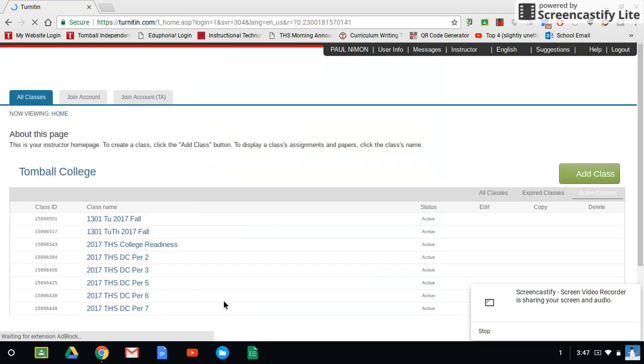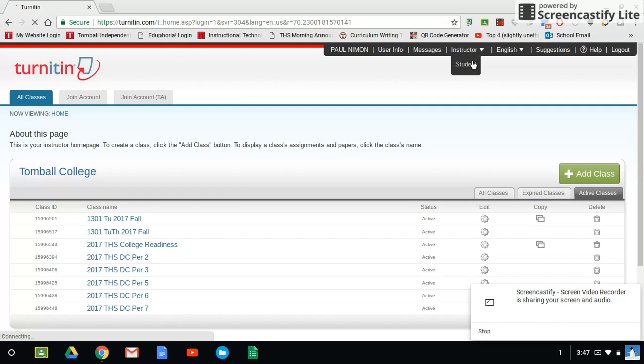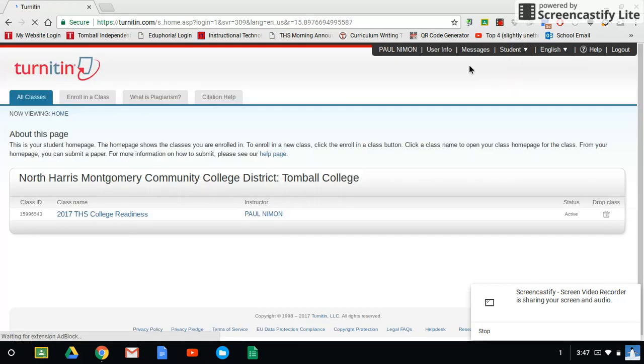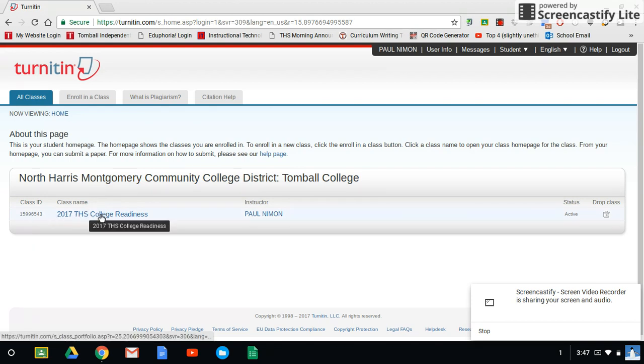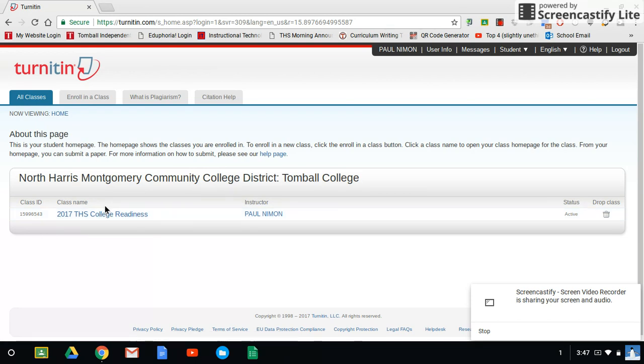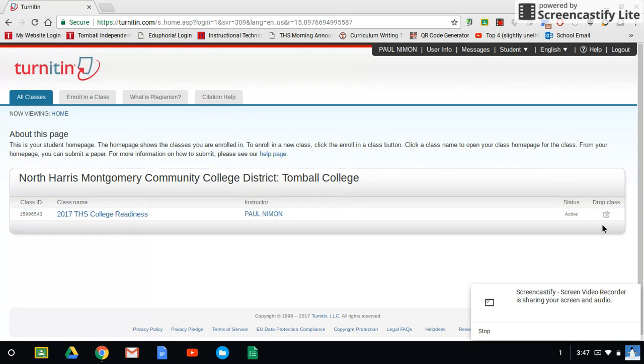Once you're logged in, yours is going to look a little bit different because I'm actually the instructor. So let me show you what you'll actually see as a student. So as a student, this is what you'll see. You'll see the name of your college or school. You'll see the class ID number that I gave you to get into the class. You'll see the actual class itself. In this case yours is different. This is just an example class. And then you'll see the instructor which should say my name, and then it should say active, and then you have the option to drop the class. Please don't do that.